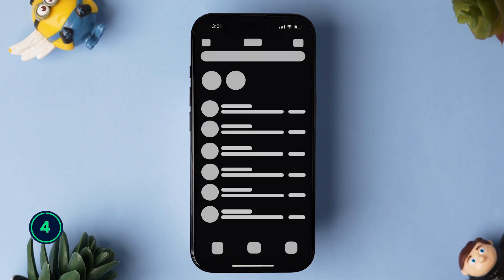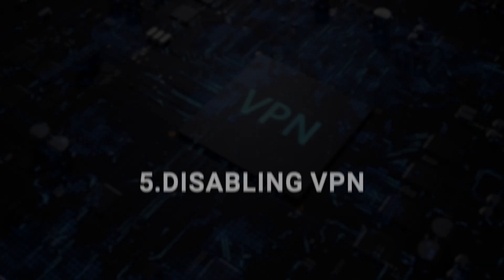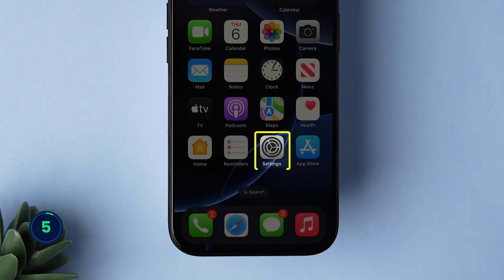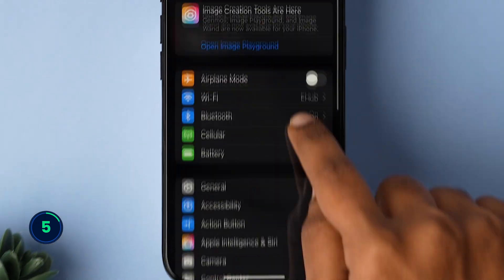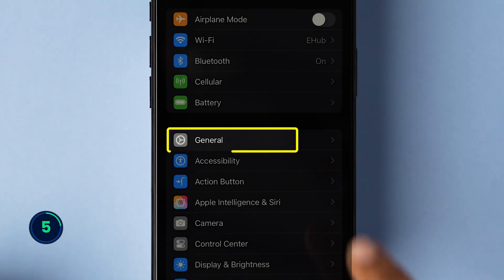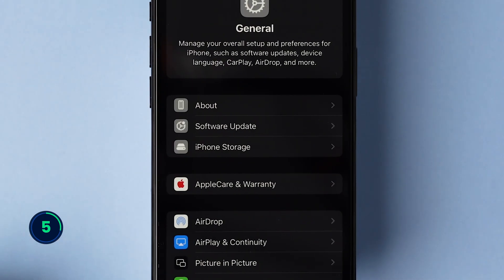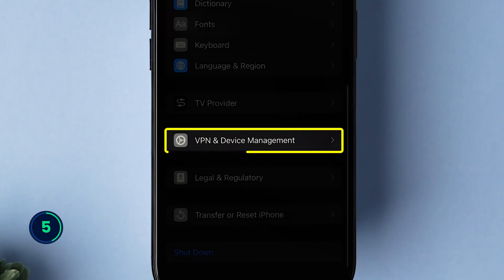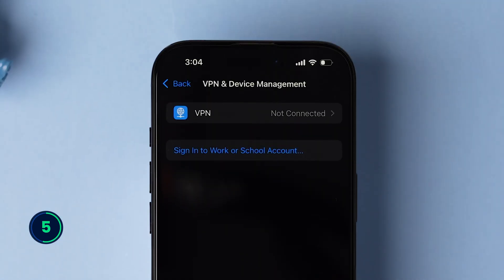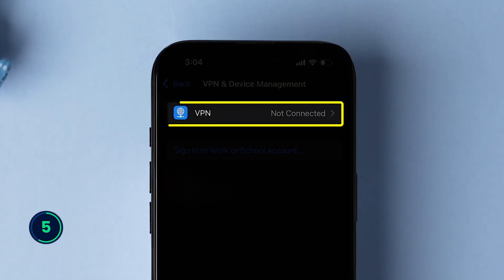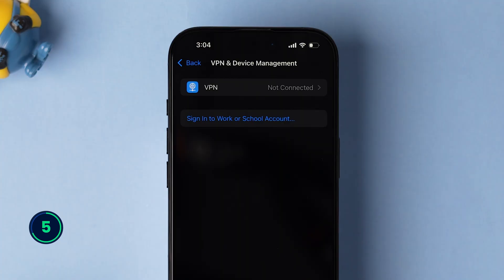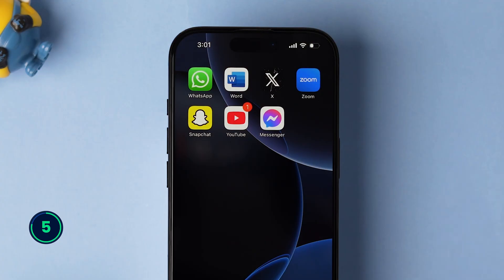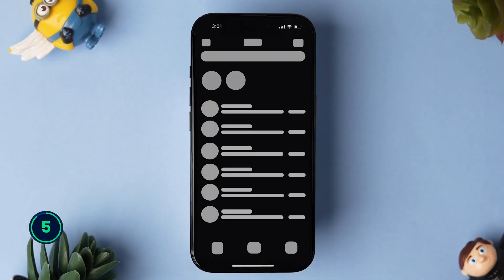If not, then try disabling VPN. Go to the Settings app on your iPhone, then scroll down and tap on General. Scroll down and click on VPN and Device Management. Check if any VPN is connected — if it is connected, then disconnect it. Now open the app and check if it is loading or not.